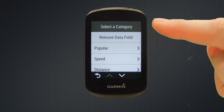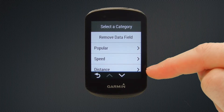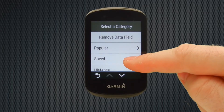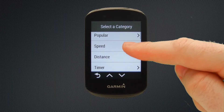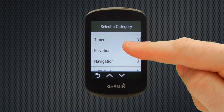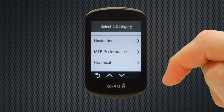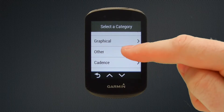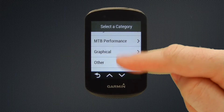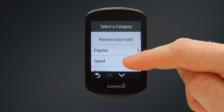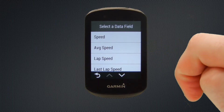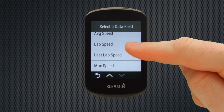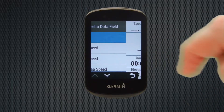If we double tap it, it opens up the data category options and you can see by scrolling up that we have a variety such as popular, speed, distance, timer, elevation, navigation, mountain bike performance, graphical, and other cadence — a whole selection of options. But we're just going to start off with a simple speed parameter. So we select speed and then we have a choice of data fields within the category, and we're just going to go with a simple speed data field.